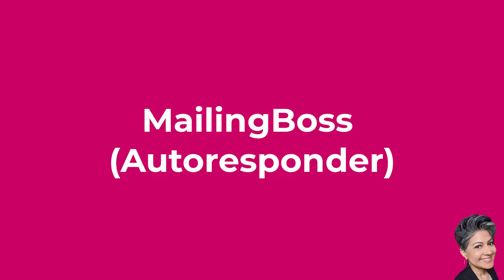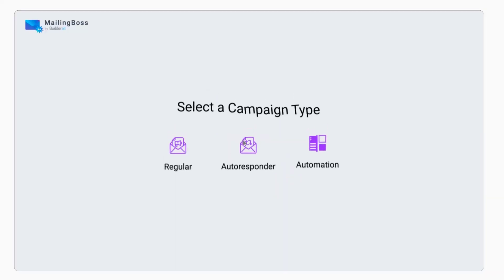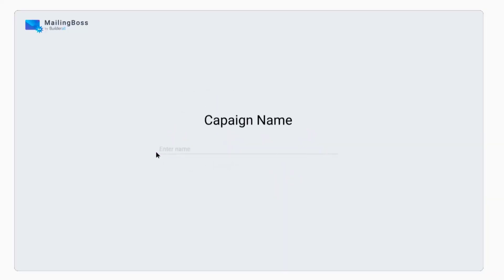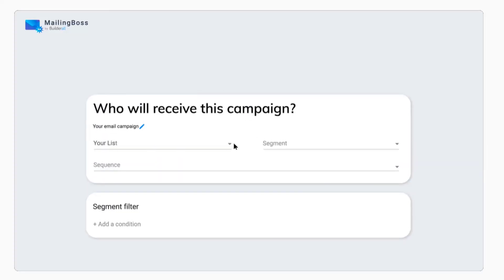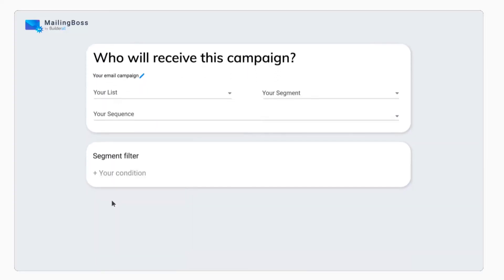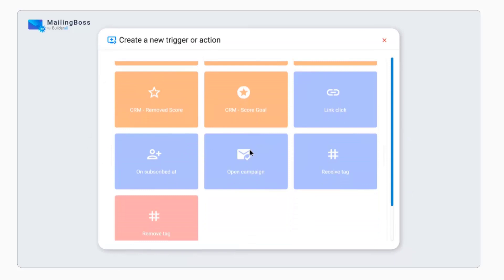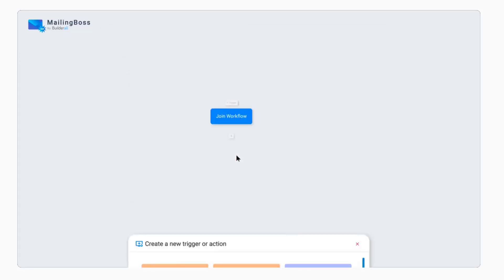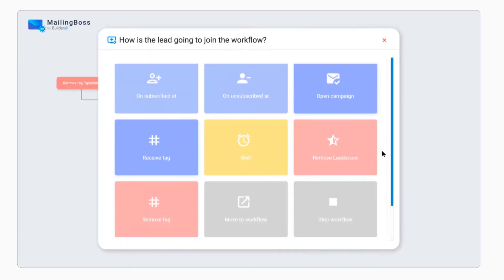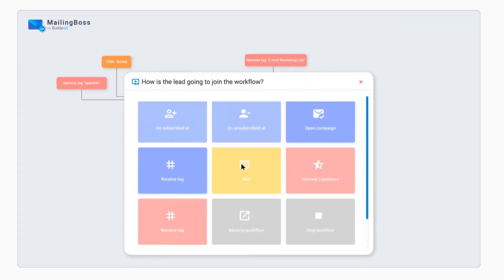The next feature is Mailing Boss, Builderall's autoresponder. Staying in touch with your audience is key, and Mailing Boss does a great job with that. It's like your email wingman, letting you create, send, and track emails to keep your subscribers in the loop.